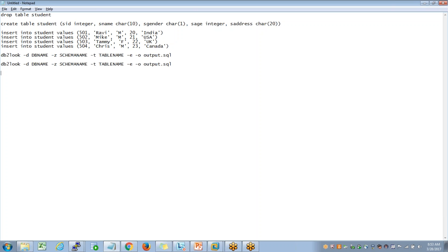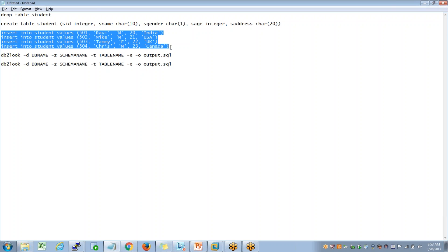So what you do is: first restore the definition on the other database, then restore the data. If you install GUI tools, it becomes pretty easy — right-click on any object and there are options to extract the DDL. But if you don't have GUI tools, from the command line side you can depend upon the DB2Look command.